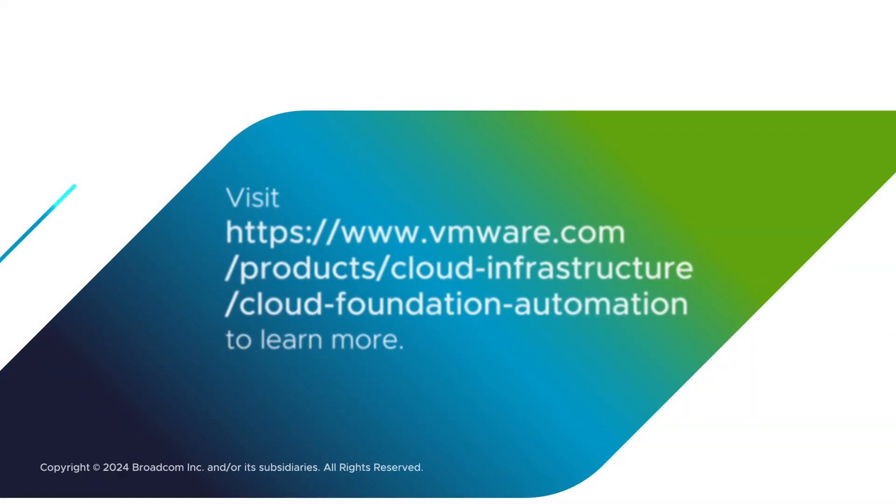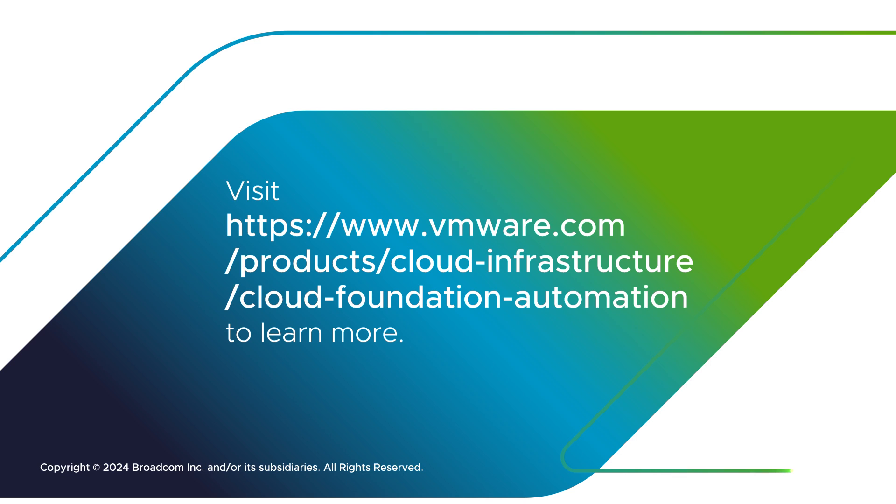Visit vmware.com/products/cloud-infrastructure/cloud-foundation-automation to learn more.